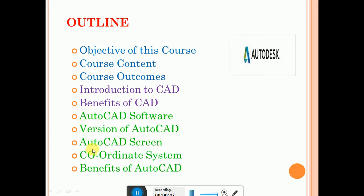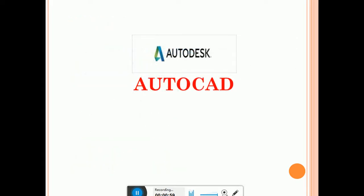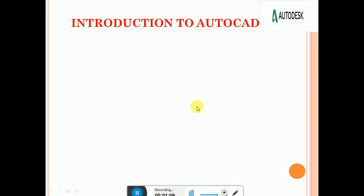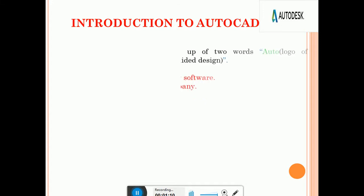Now we are going to see AutoCAD software and the version of AutoCAD. We are going to see these topics today. AutoCAD is developed by Autodesk, a US-based company. Autodesk is the name of the company that developed AutoCAD.